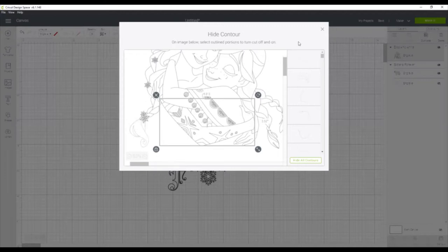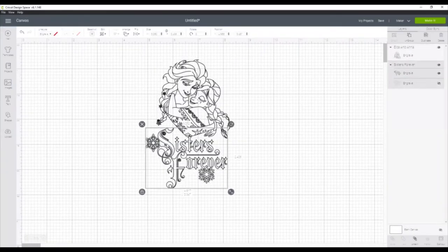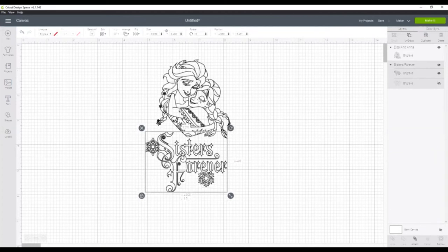So once you've got everything removed, just go click the X, and you'll see in your design on the canvas that that bottom part is removed.